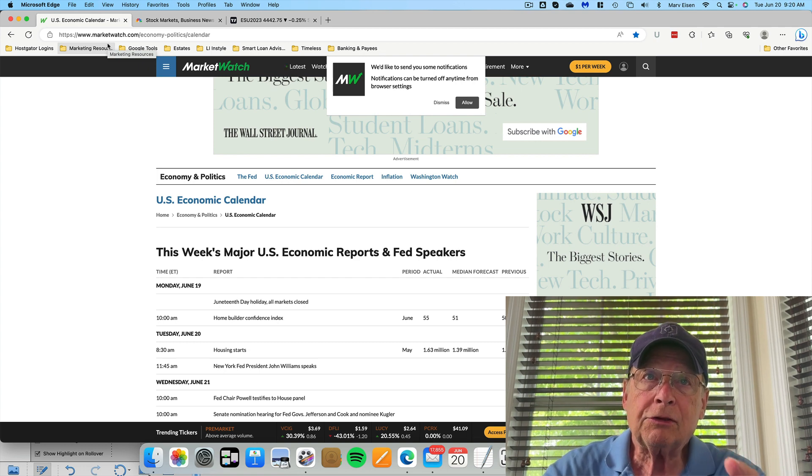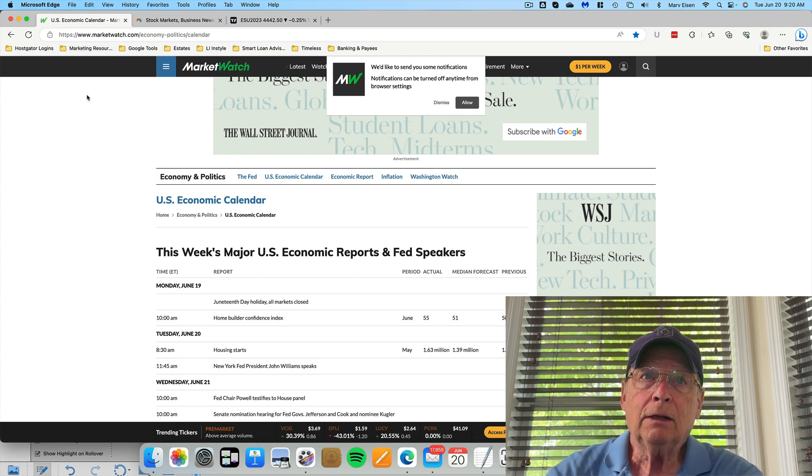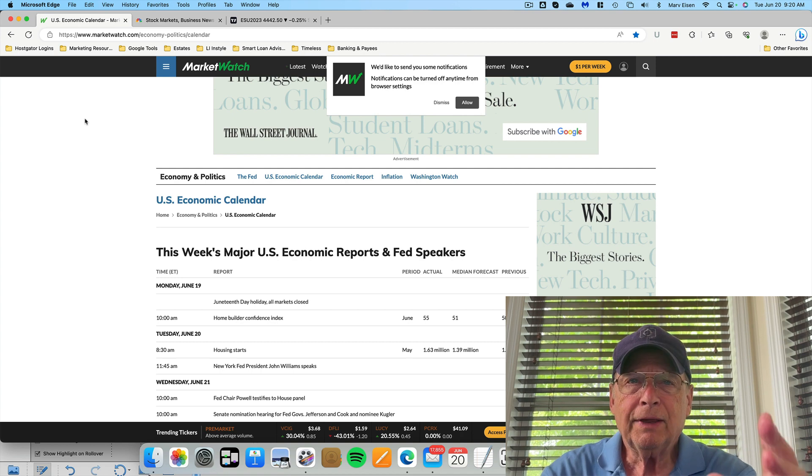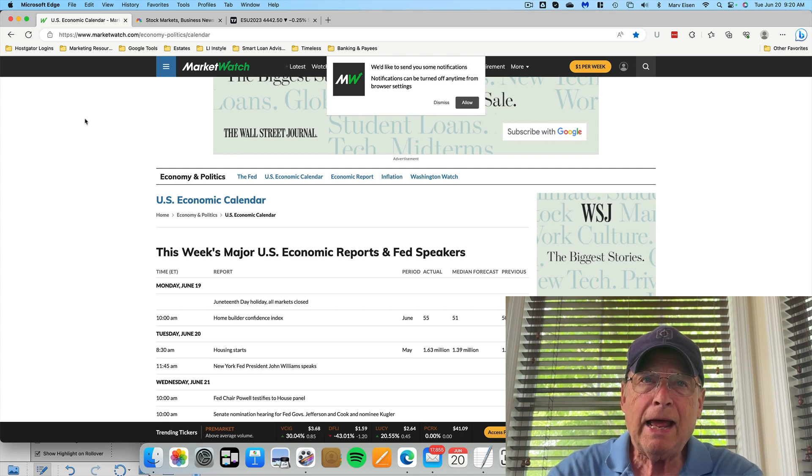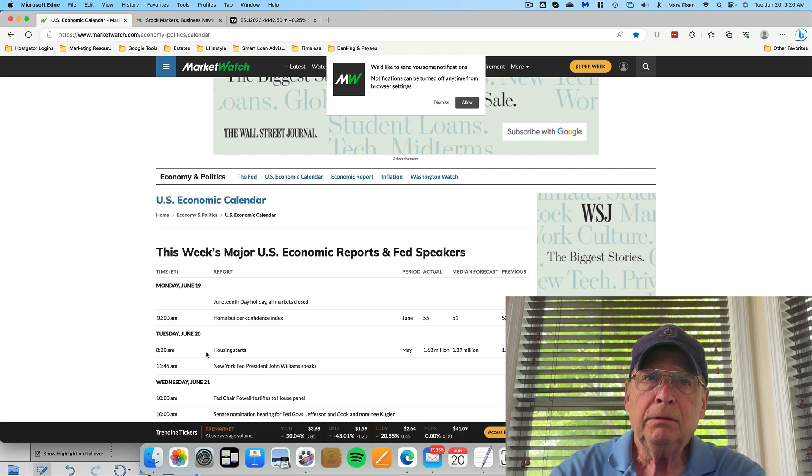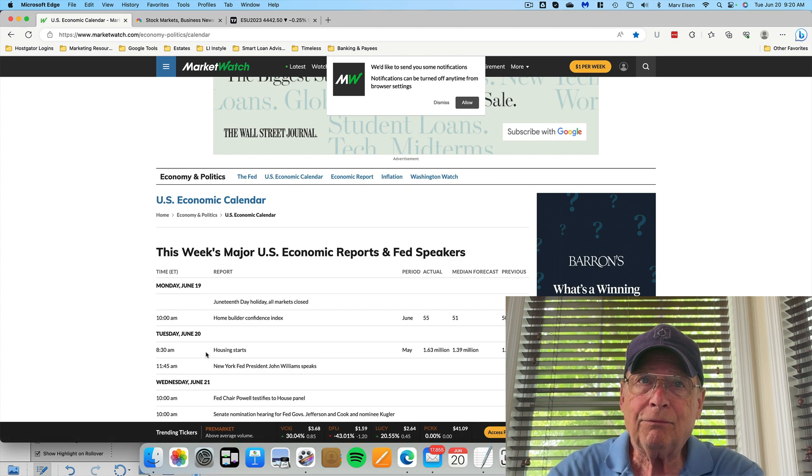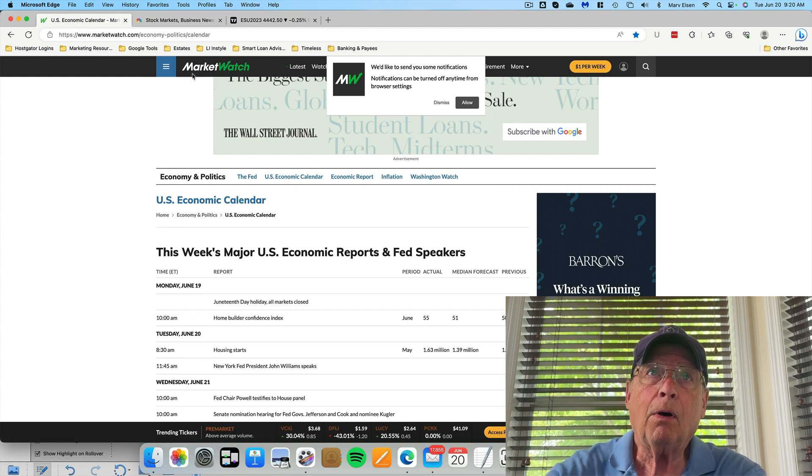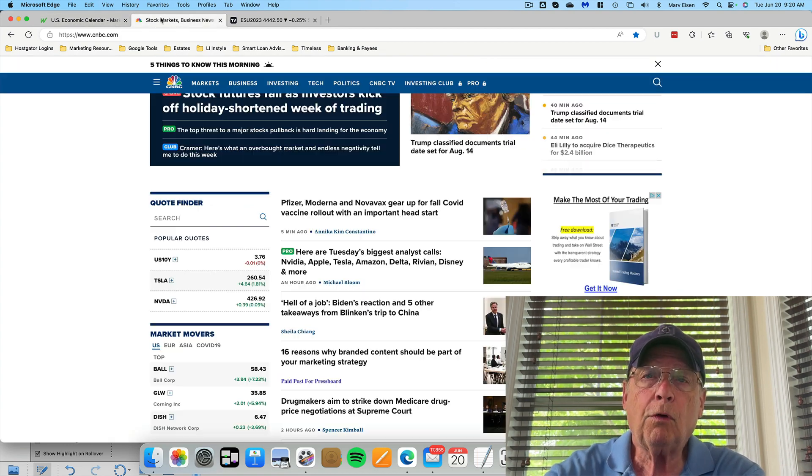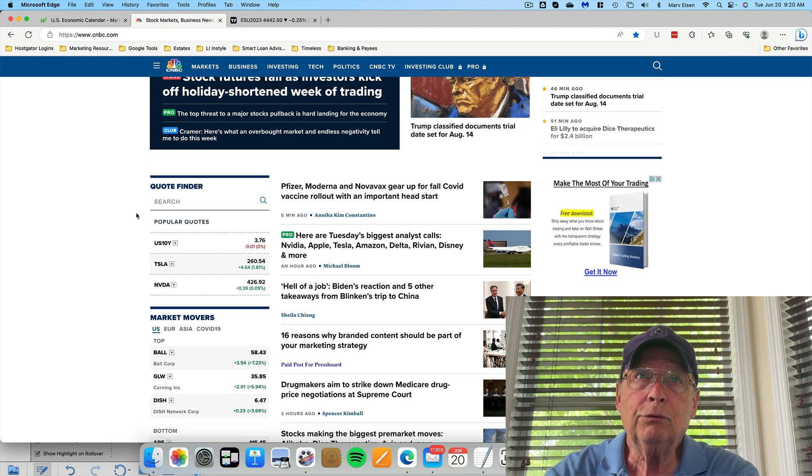So let's start the week looking at the economic calendar. The calendar today has two events, neither of which is going to have any effect on the market.